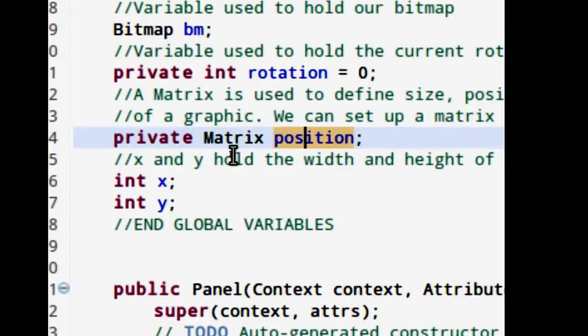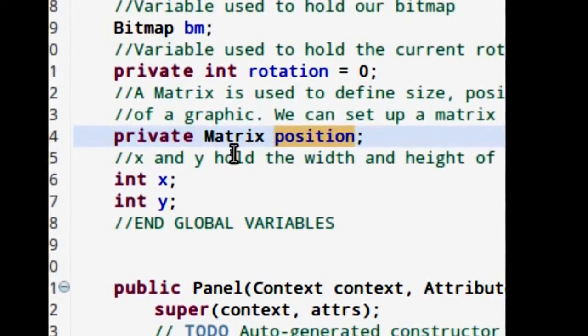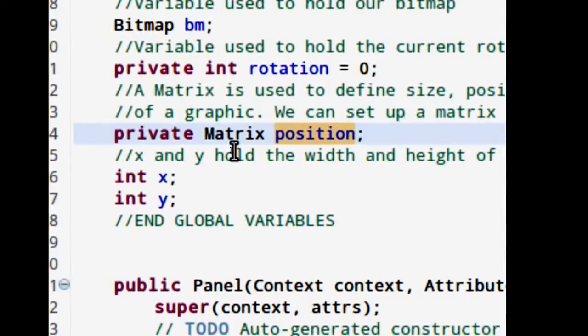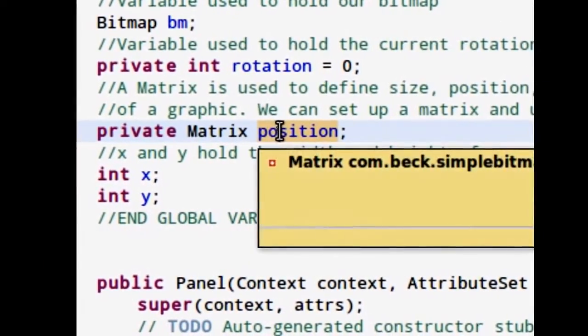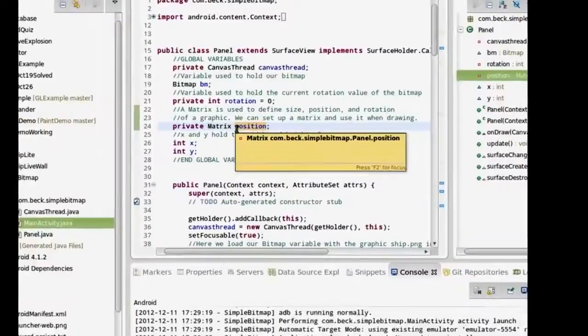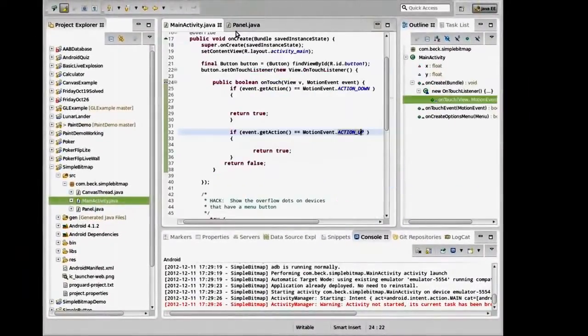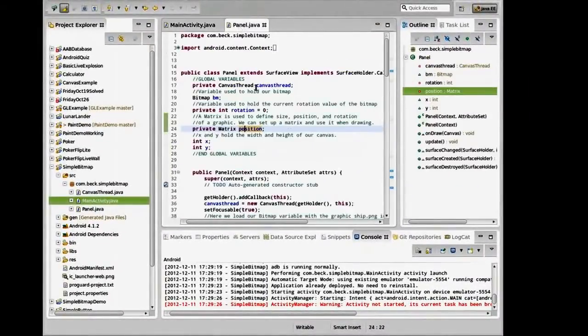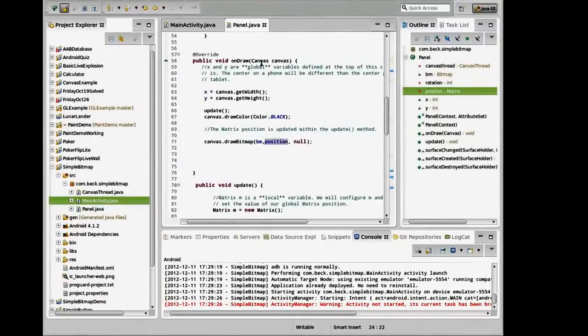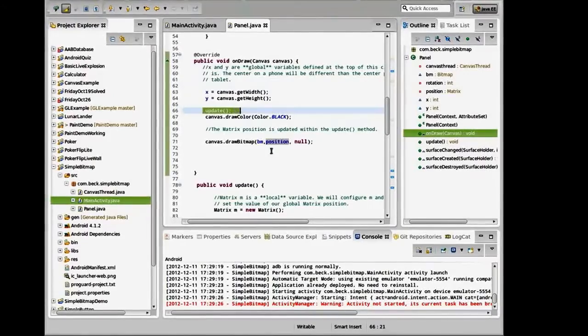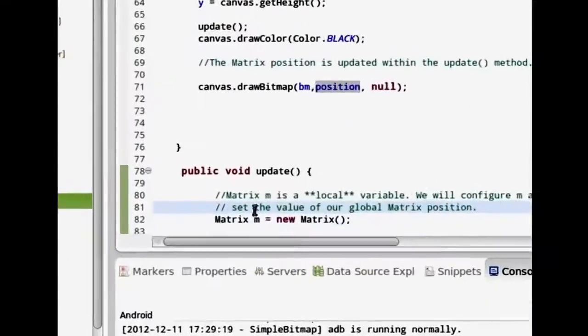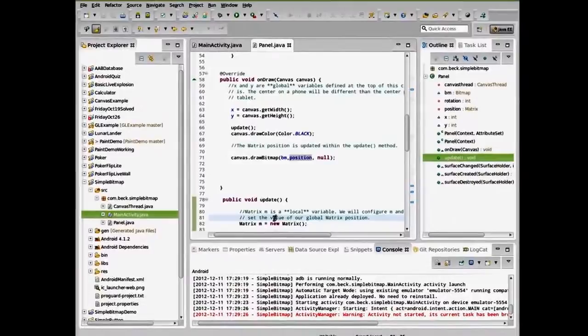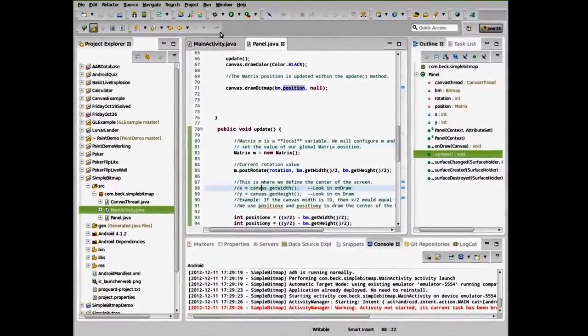Every time we draw the image, we'll be using the information that's within the matrix class to sort of position and align the image. So we have an instance of that called position here, and we'll be populating that later on. Now, once you've read over the panel class and you've familiarized yourself with the onDraw function, you can see that I've incorporated a function here called update. Take a look at it and read the comments there.